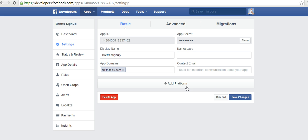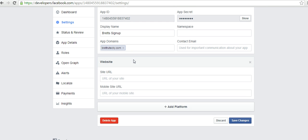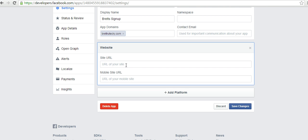After that, you're going to click the add platform button and select website. Once again, type in the URL of your website.